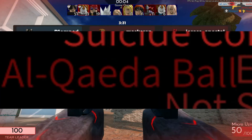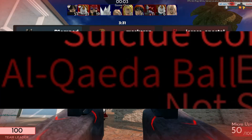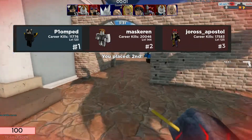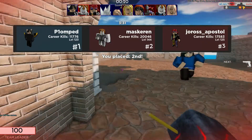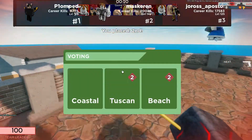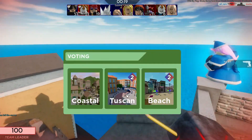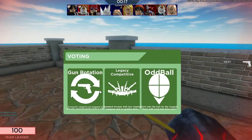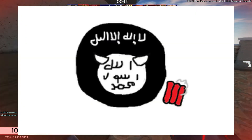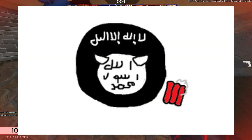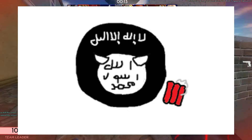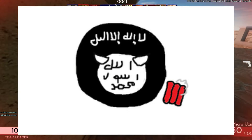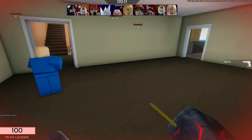Al-Qaeda Ball. If you recognize that name, it's the same organization responsible for the 9/11 incident. Al-Qaeda ball represents an evil and manipulative organization that kills people — it's straightforwardly that.